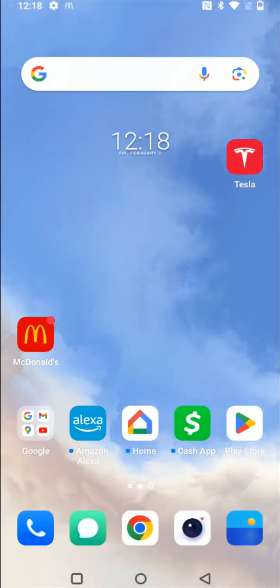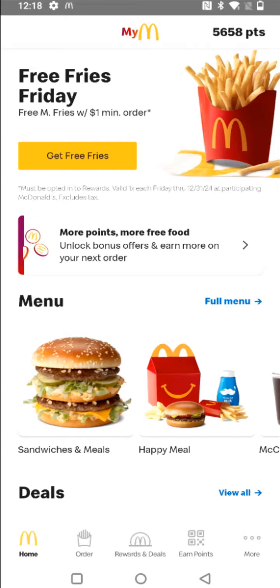Hey guys, in this video I'm going to walk you through the steps on how to check out an order using the McDonald's app. So I'm going to launch the McDonald's application, and from here to make an order, I'm going to go down towards the bottom and click on where it says Order.